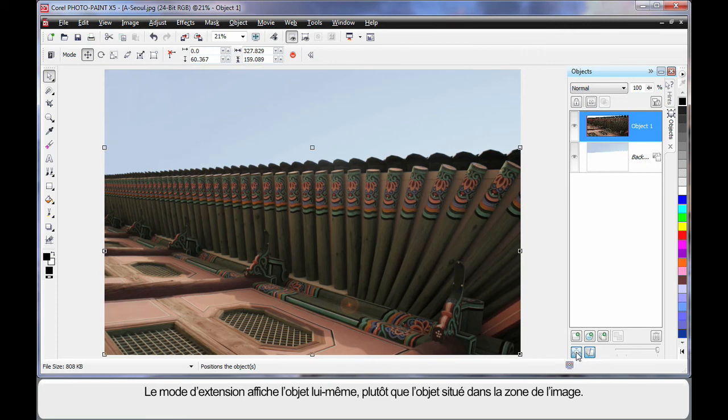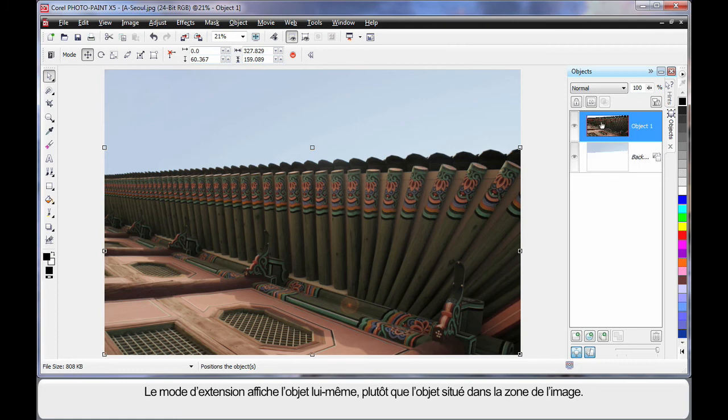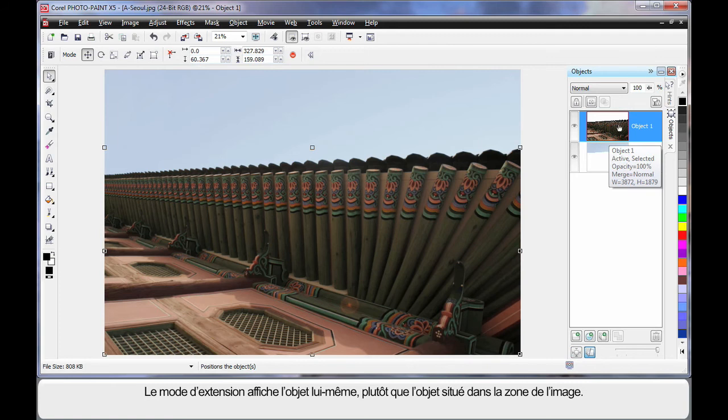If I click that little button, what you'll notice is that I'm now only seeing the object size itself versus with it turned off I'm seeing the object within the image area size. Which is quite handy as well.